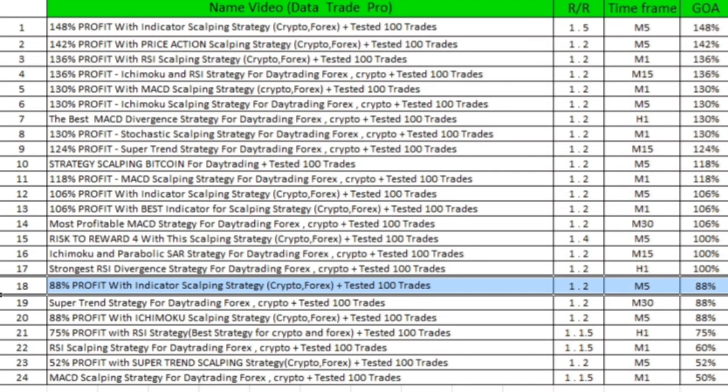In this channel you can see other strategies from the Data Trade Pro channel. This video is ranked 18th and the strategy has reached an 88% gain on account, which is a great statistic. Review all the strategies and choose the one you like to trade more easily. This is a strong strategy — subscribe to see more videos.